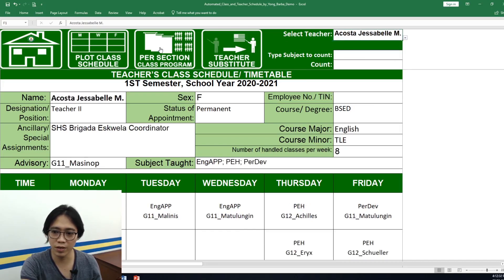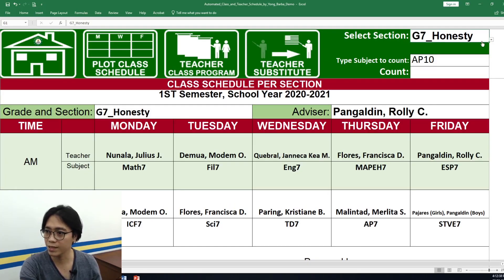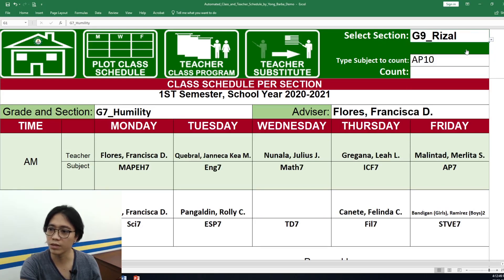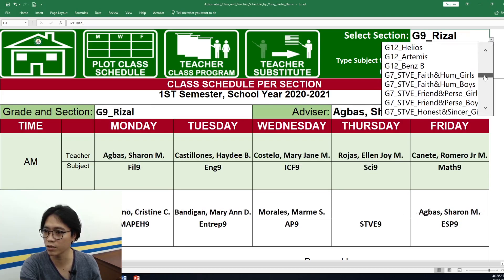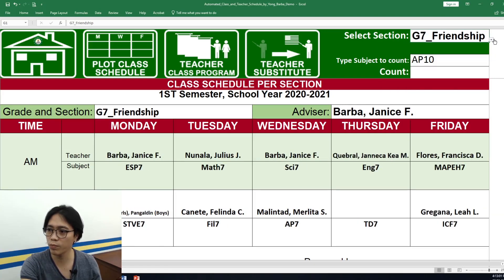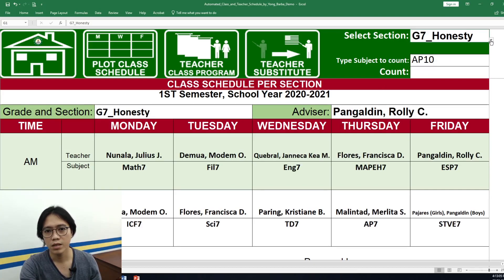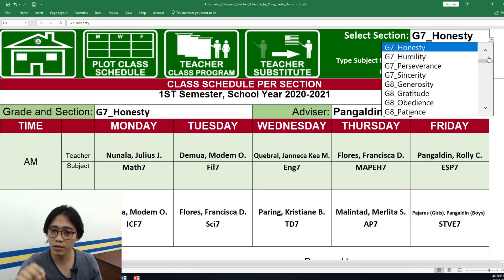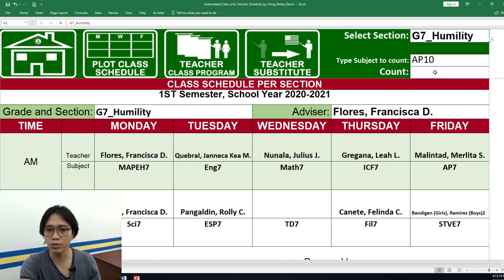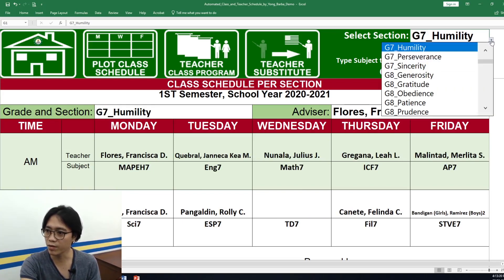There is also a class schedule per student per section. We just select from the drop-down list the section that we will print. In our school we have 31 sections plus 18 special classes. The usual process of scheduling manually would take 2 to 3 weeks, but using this tool I was able to schedule the entire school in 1 to 2 hours. It's really a great help for us.